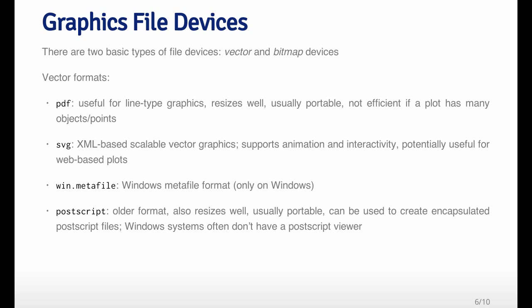Vector formats are most useful for things like line graphics. If you have a scatter plot and maybe you draw a regression line through it, these are line graphics. They're not like natural scenes or images of photographs. These types of graphics are usefully generated using vector formats because they resize well. If you have to take the image and make it bigger or smaller, it won't get distorted, and the quality of the graphic won't suffer.